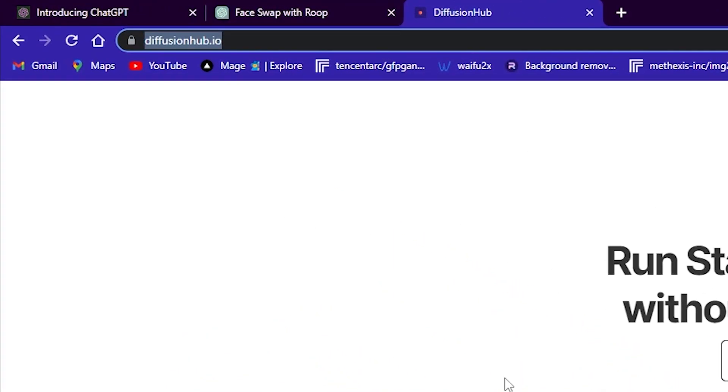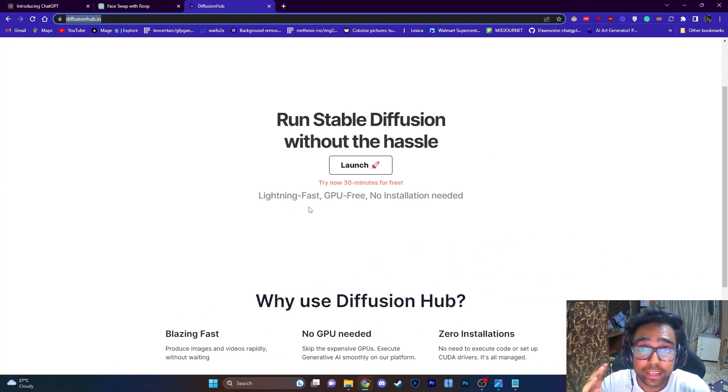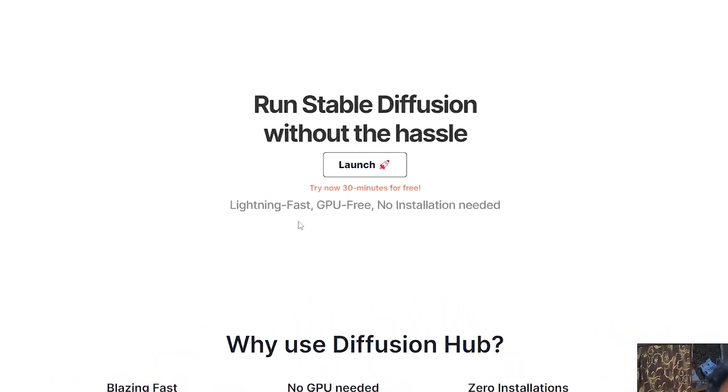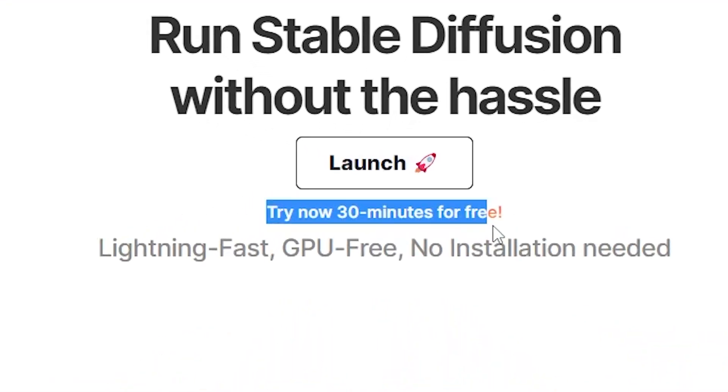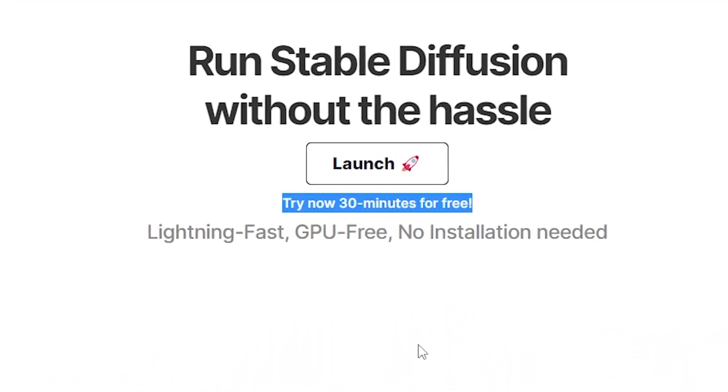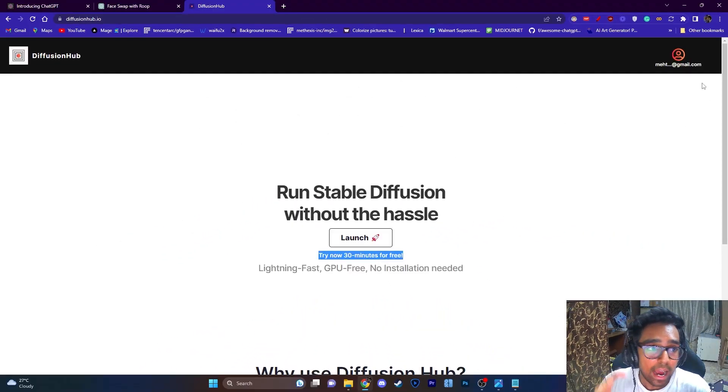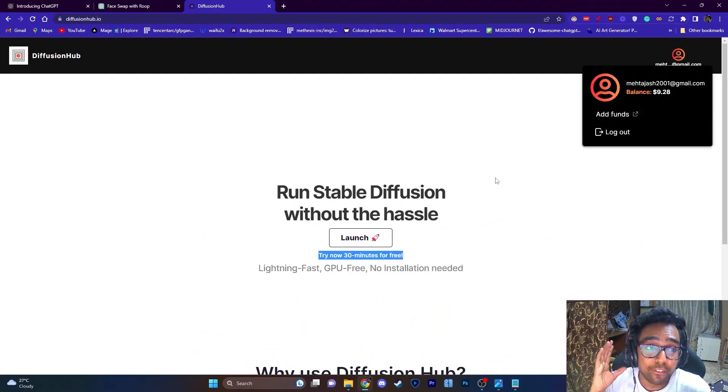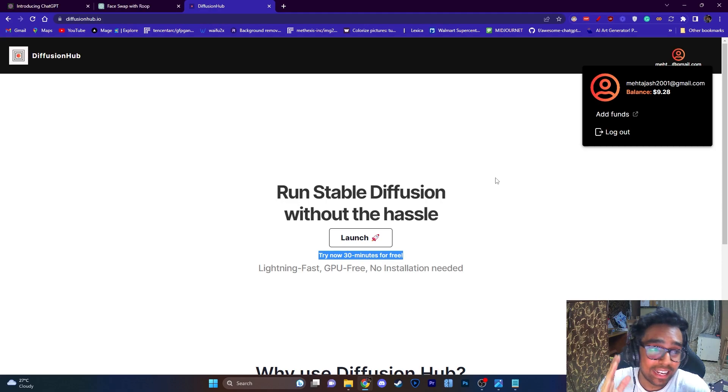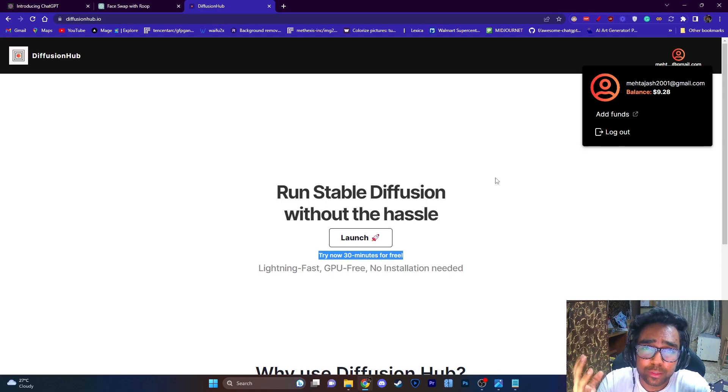I'm on this website and once you come on this website you're going to get 30 minutes for free. I currently have already logged in and I've already tried out this website, so today I'm going to give you a tutorial on how you can use Roop with Stable Diffusion.